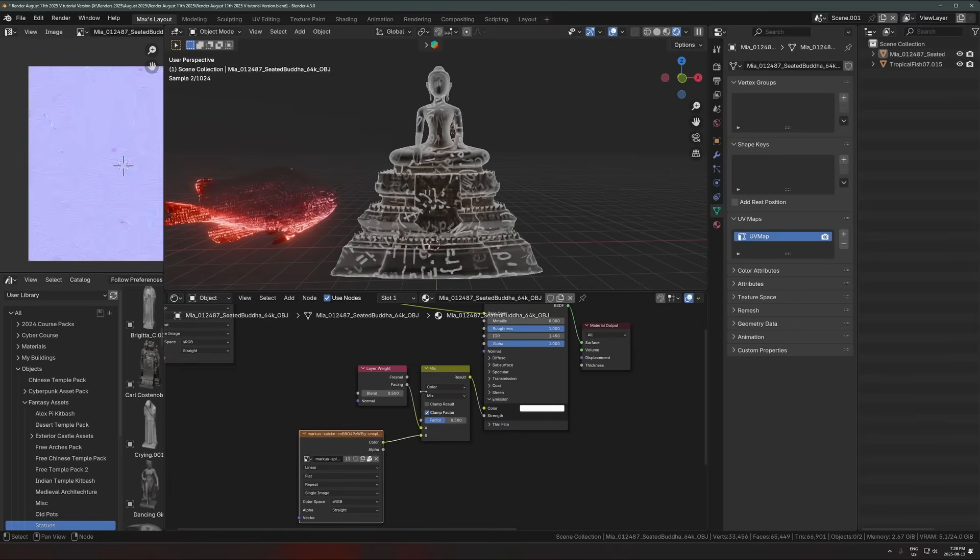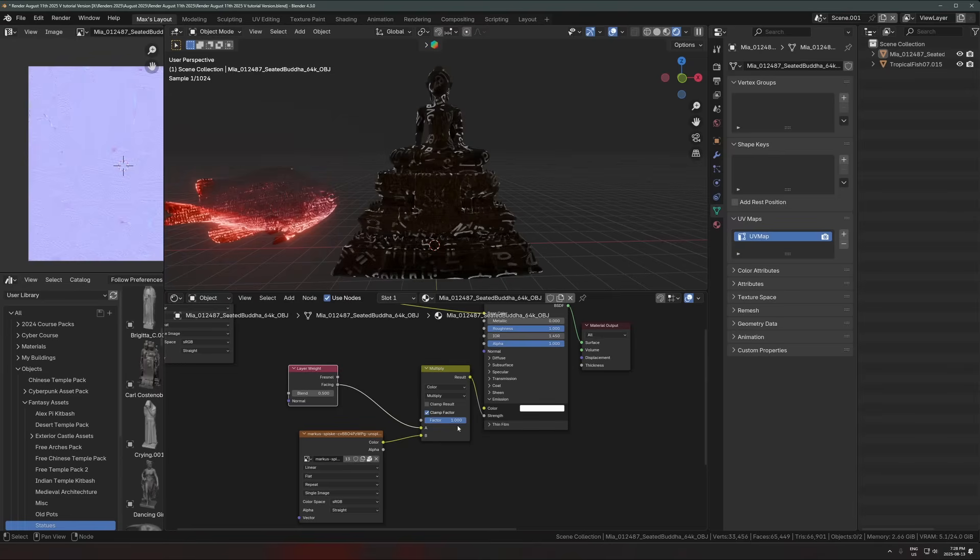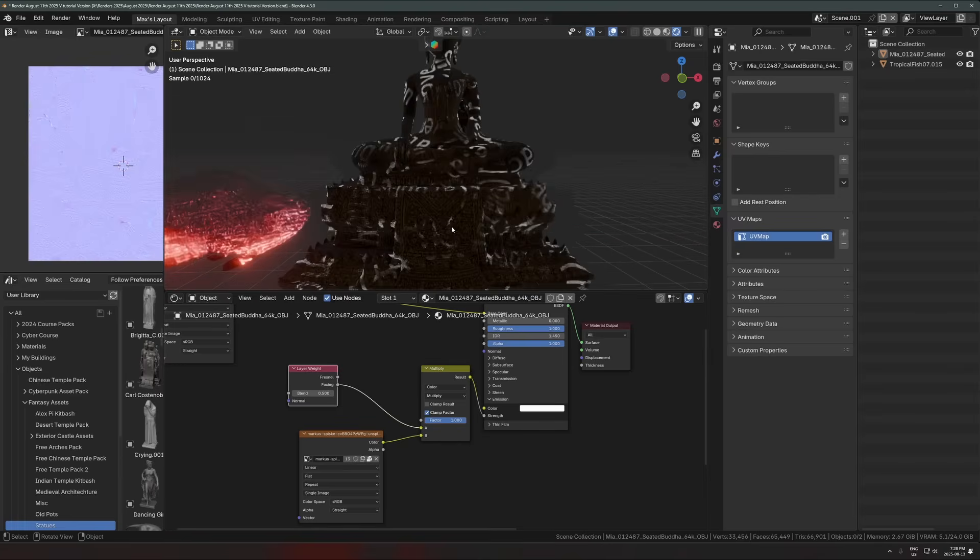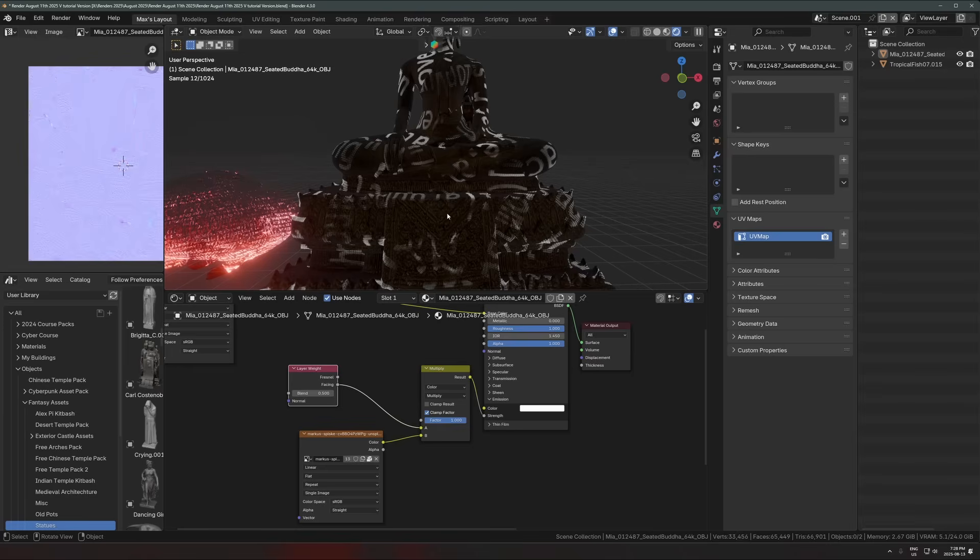I'm going to switch this over to multiply. Okay. I can actually turn that up to one and that's what it's doing right now. So, okay. So right now the code image is taking on the same UV map that the rest of this model is using.